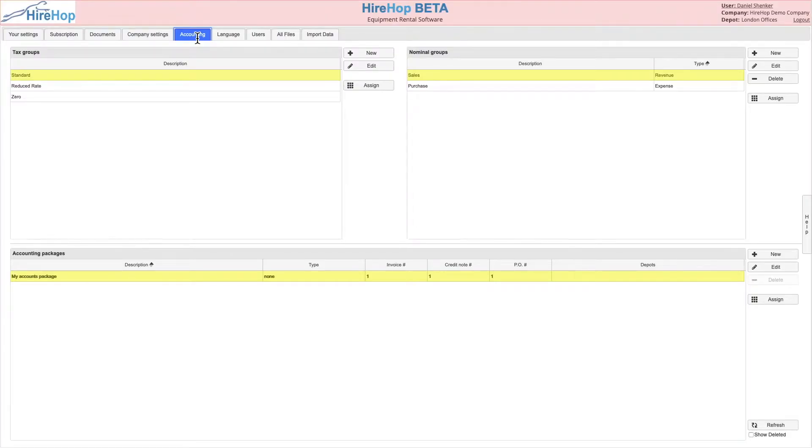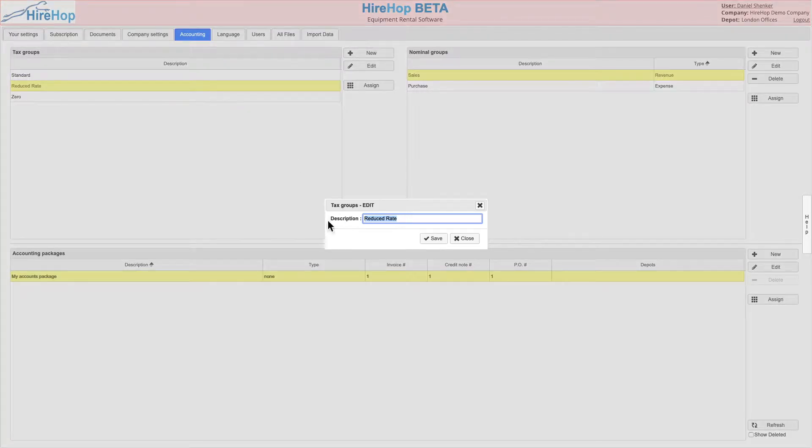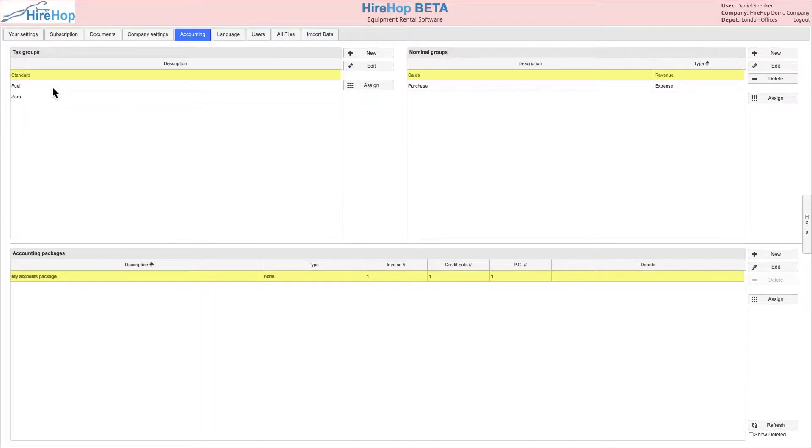Begin by editing the default tax groups or adding new ones. These groups describe the type of tax such as standard VAT or fuel tax. We will assign the actual percentages later.